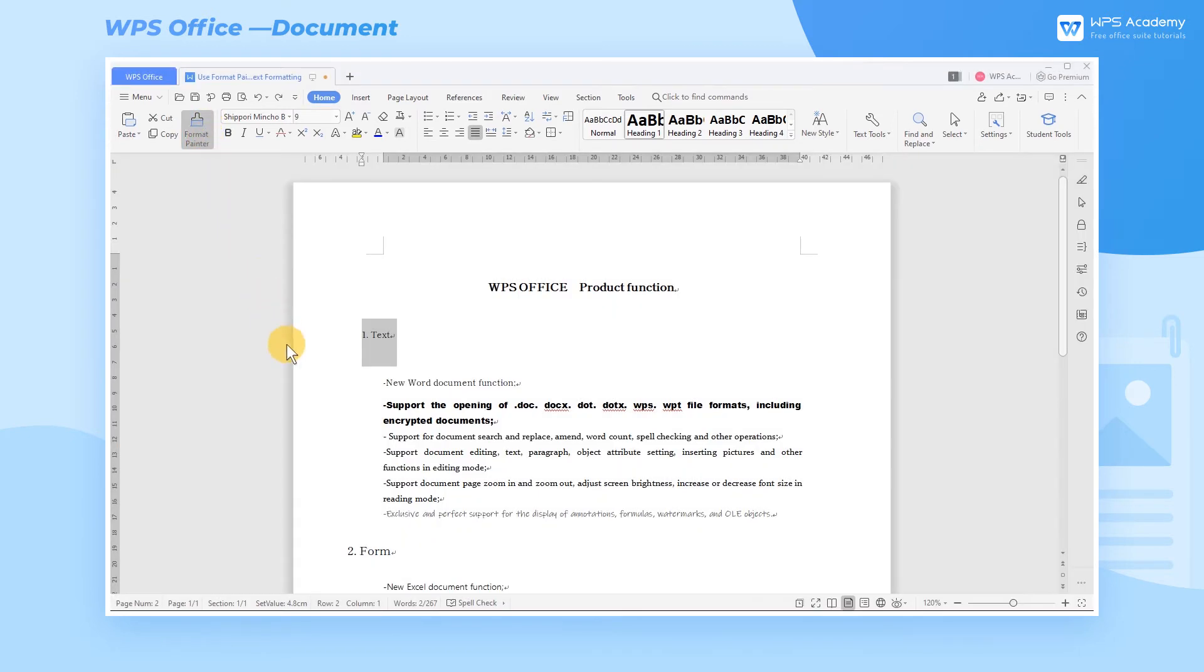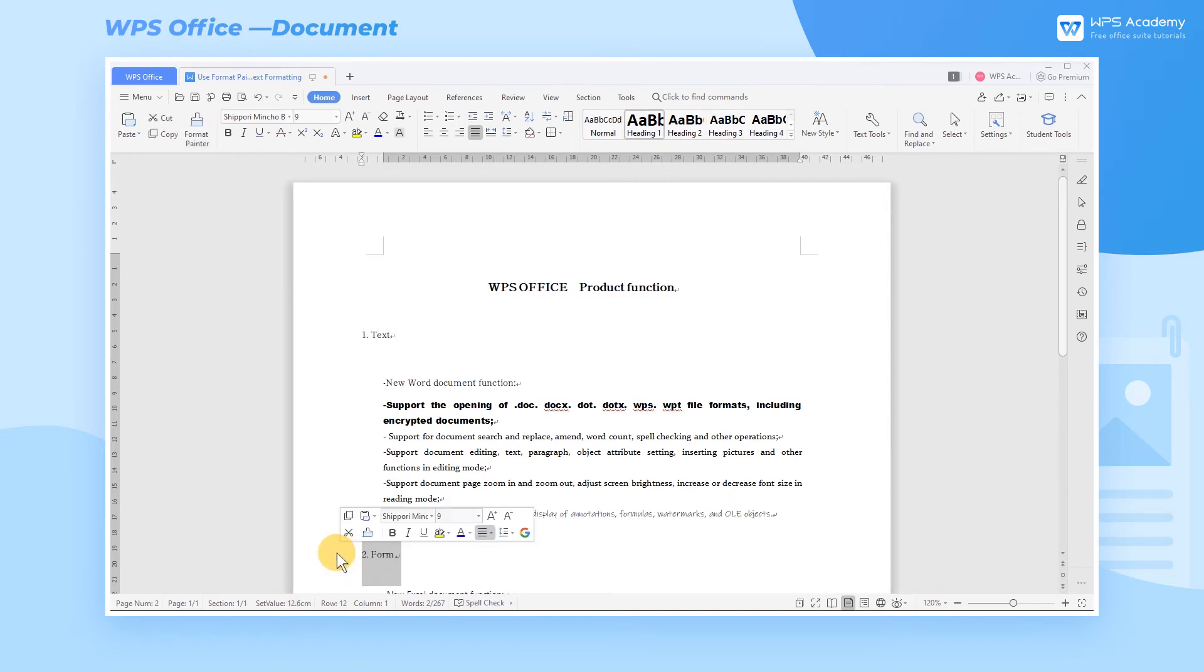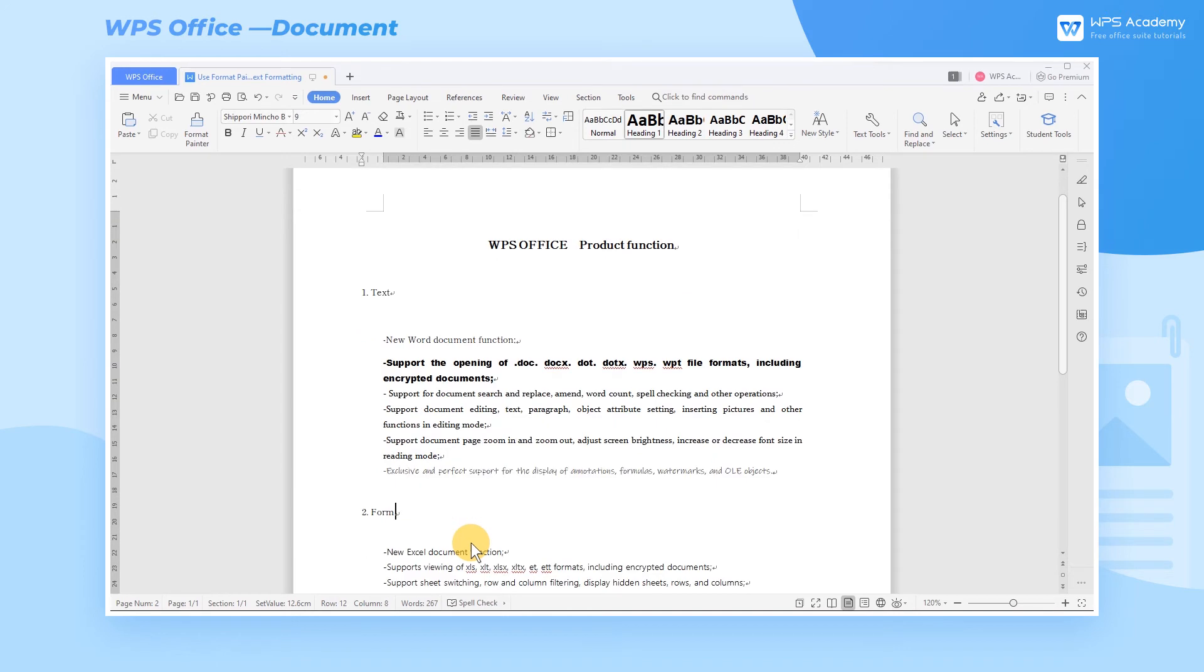Now, when the cursor returns to the document editing area, use the brush to paint over a selection of text to apply the formatting. Now we have applied the text formatting successfully.